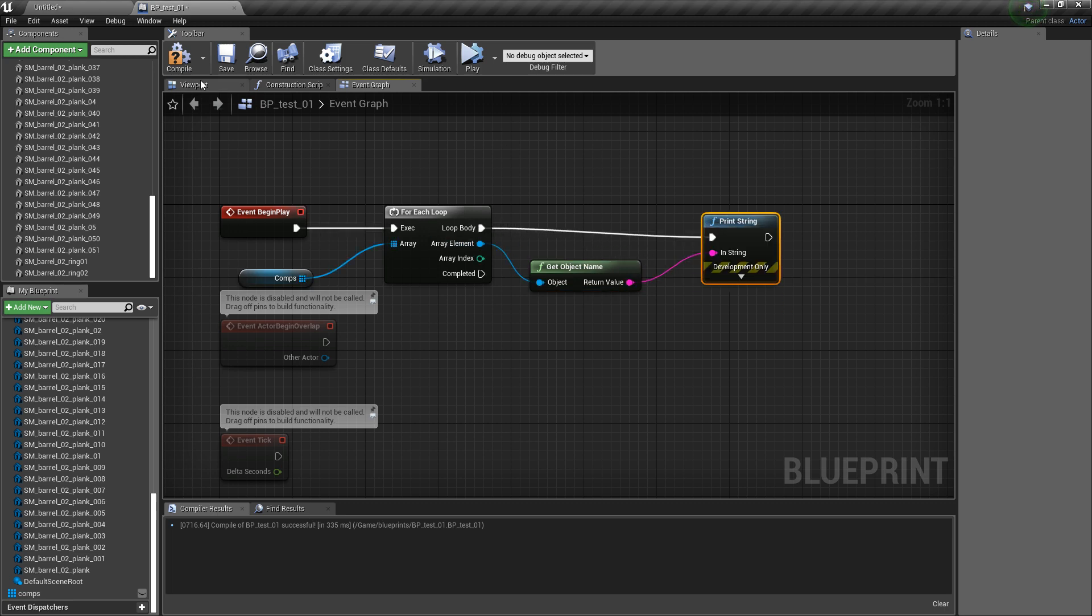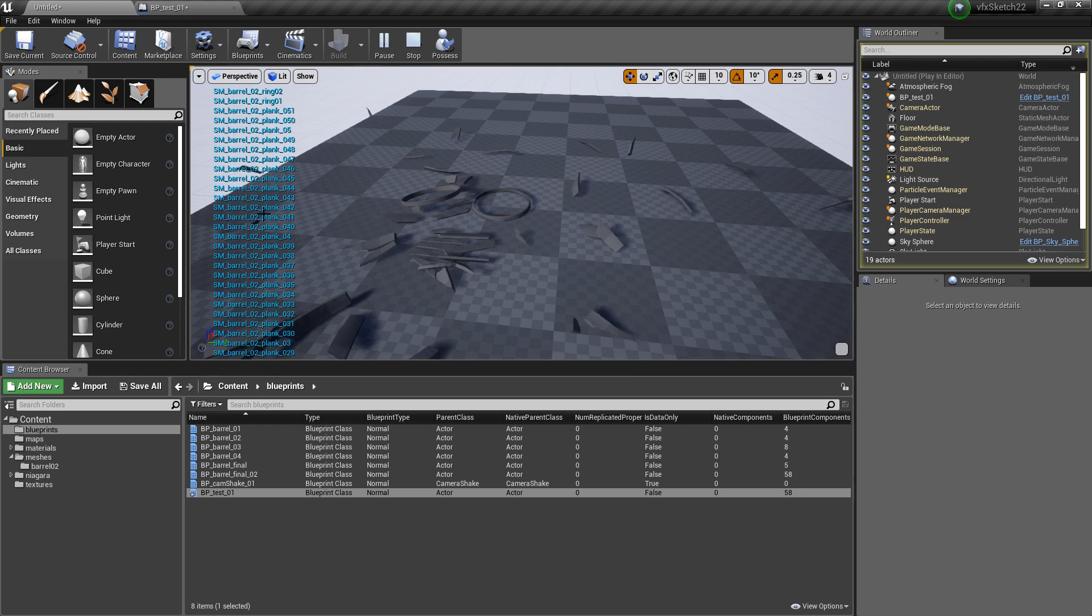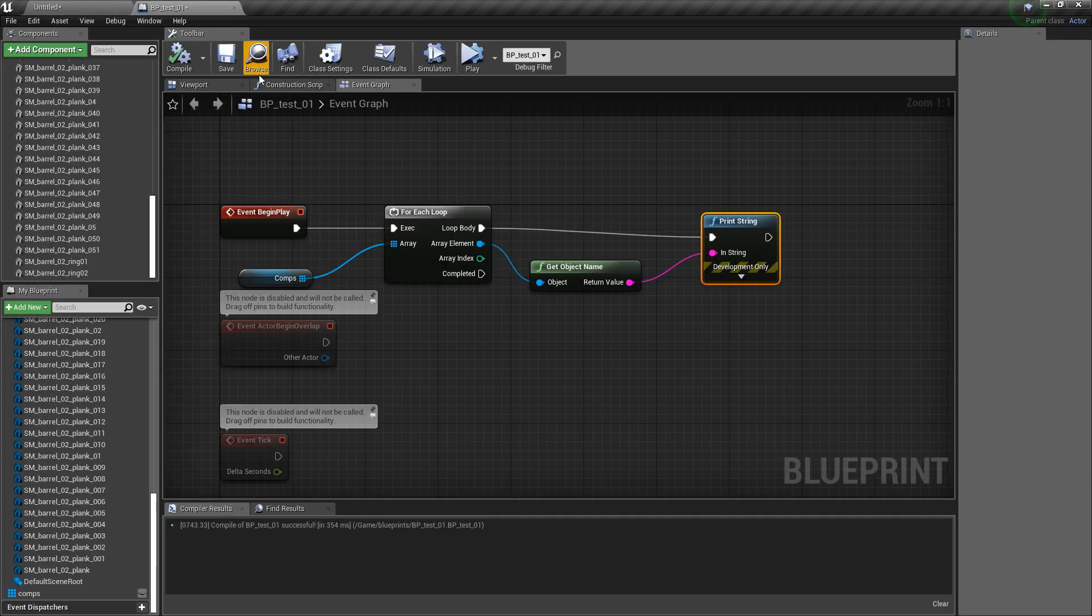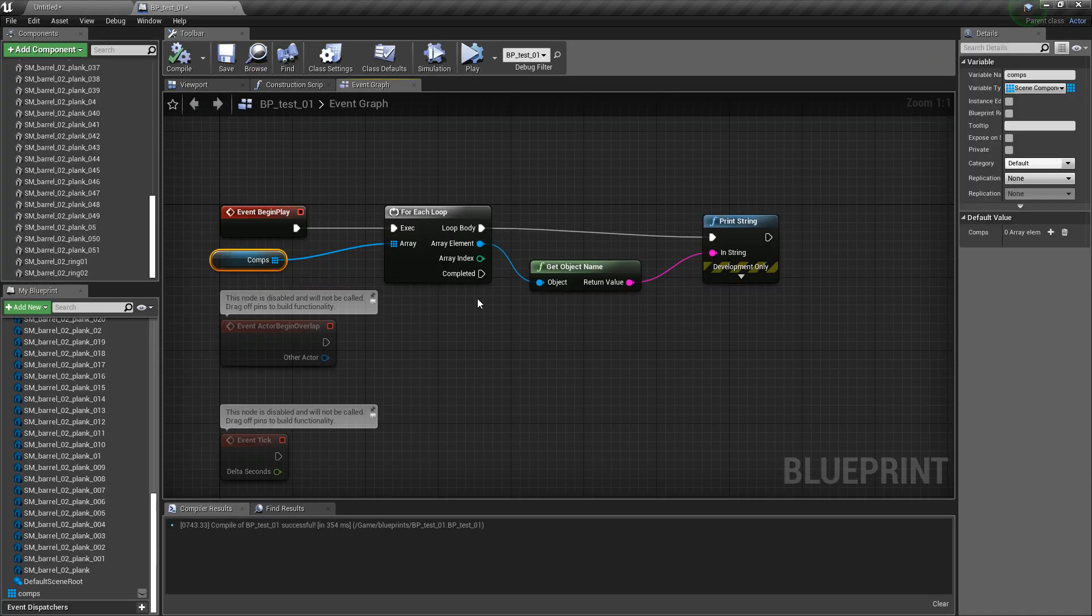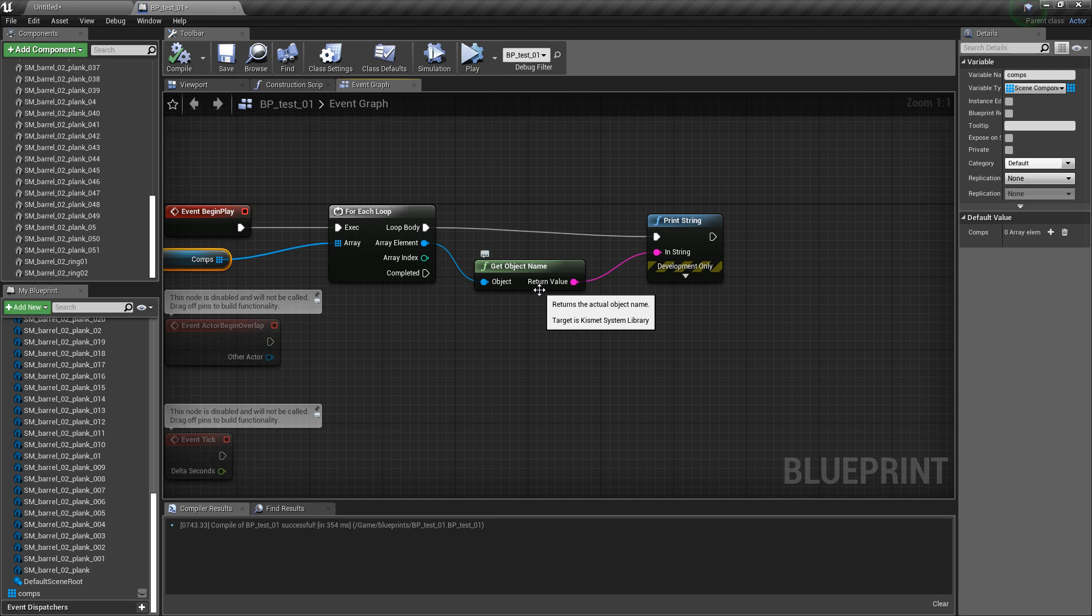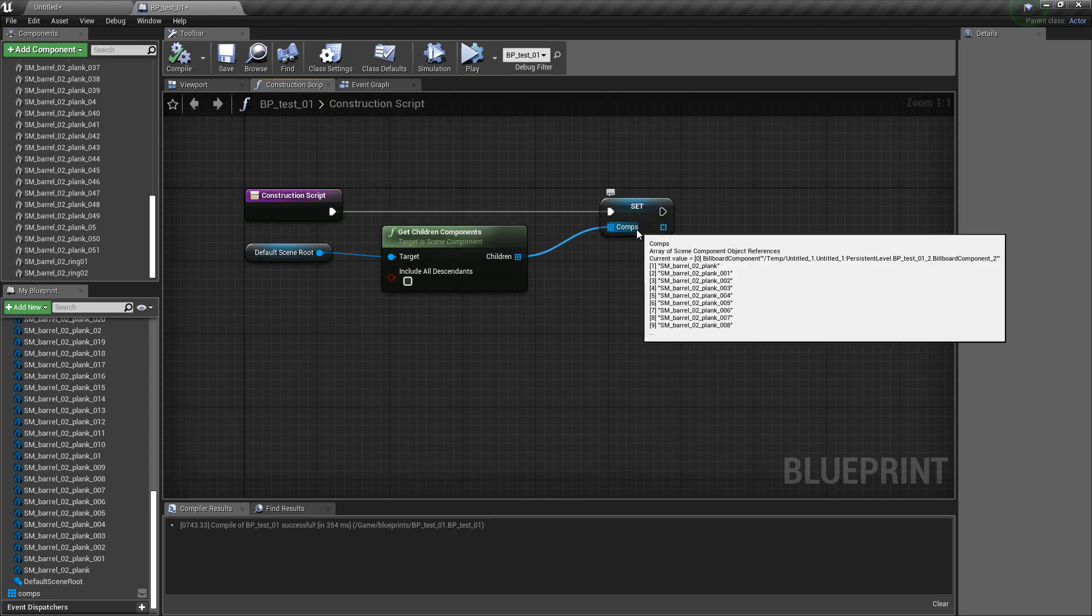And then loop, and then compile, then we play, and then we see all these names, so this works. This is a nice workaround which I found works.